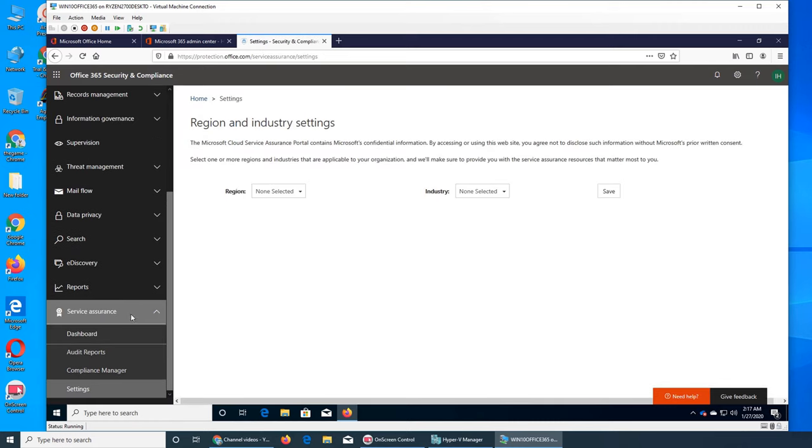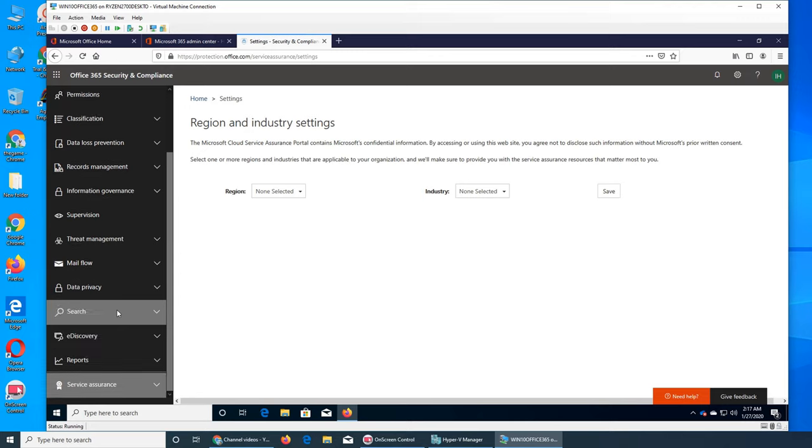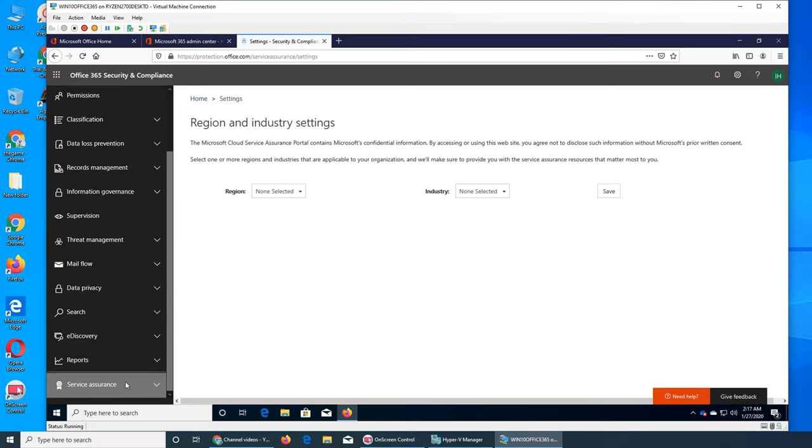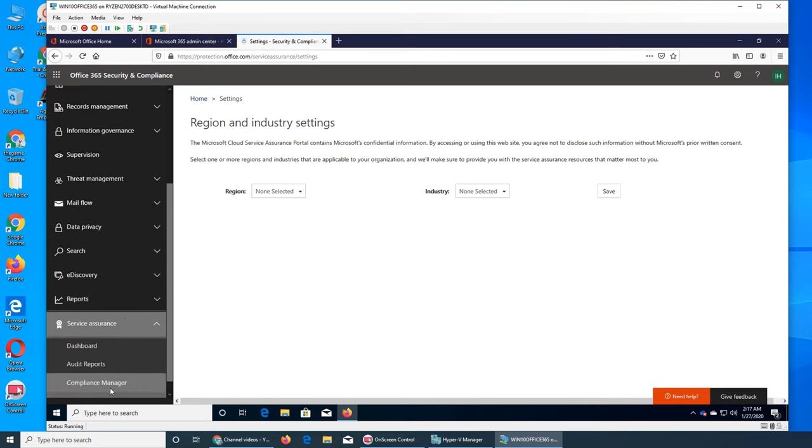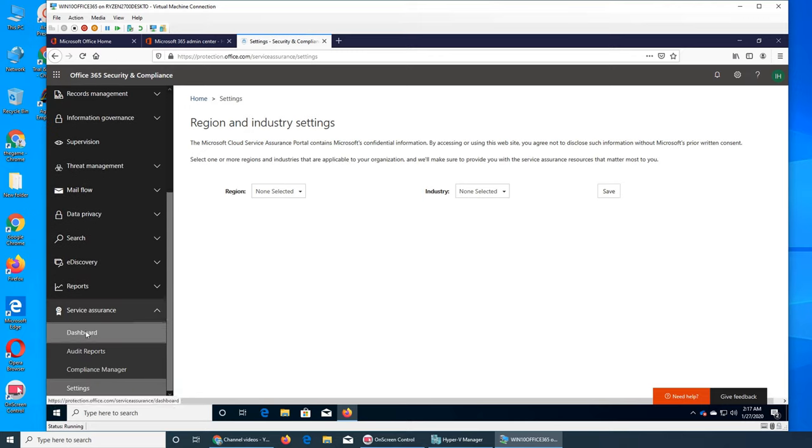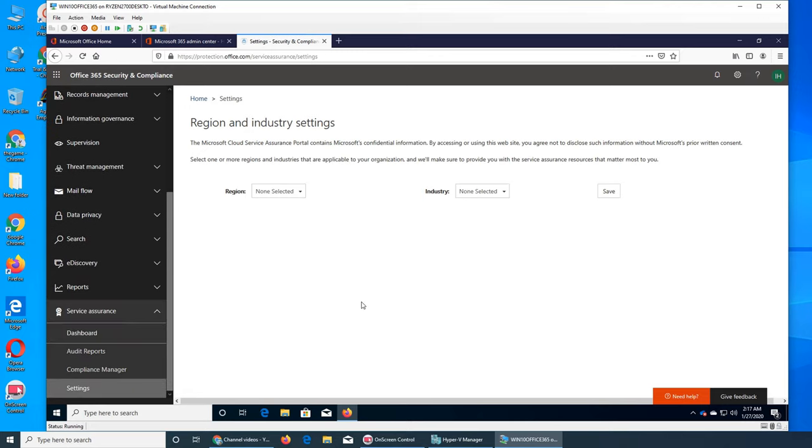So Service Assurance and changed to this dashboard. They're saying that you are not to disclose this information without Microsoft's prior written consent.